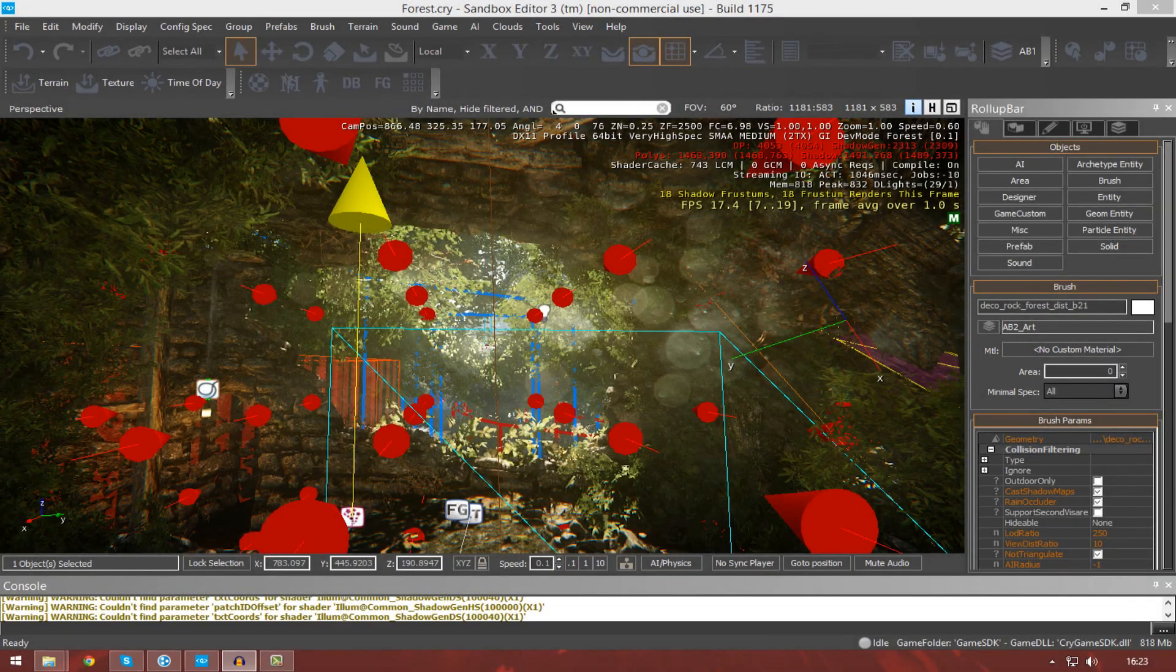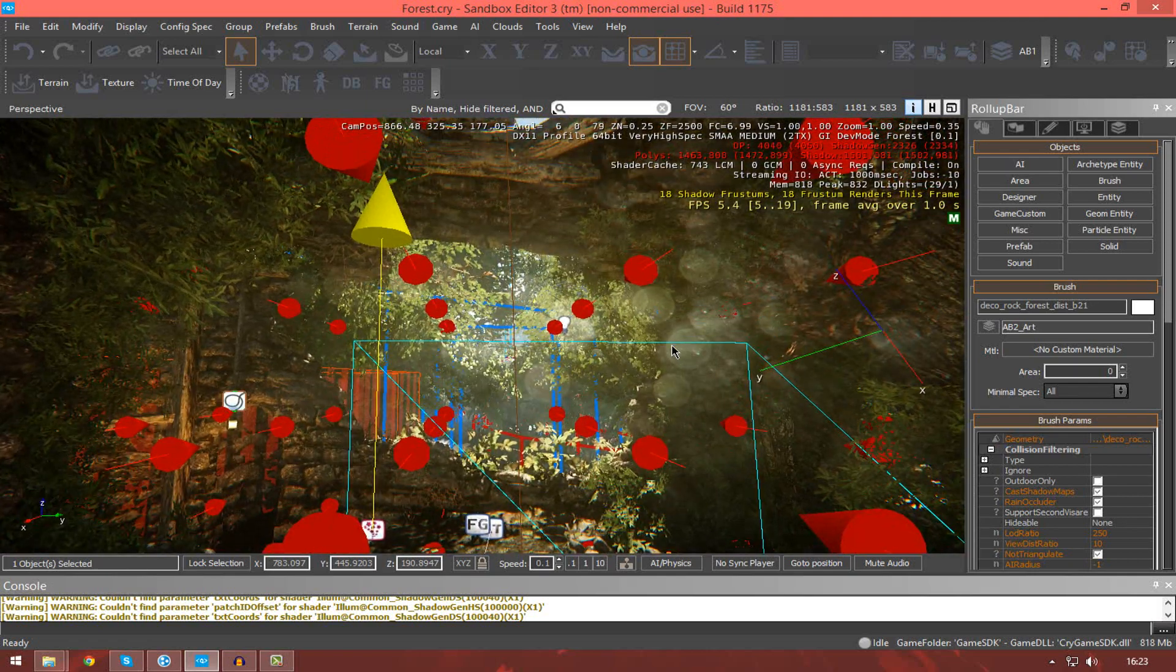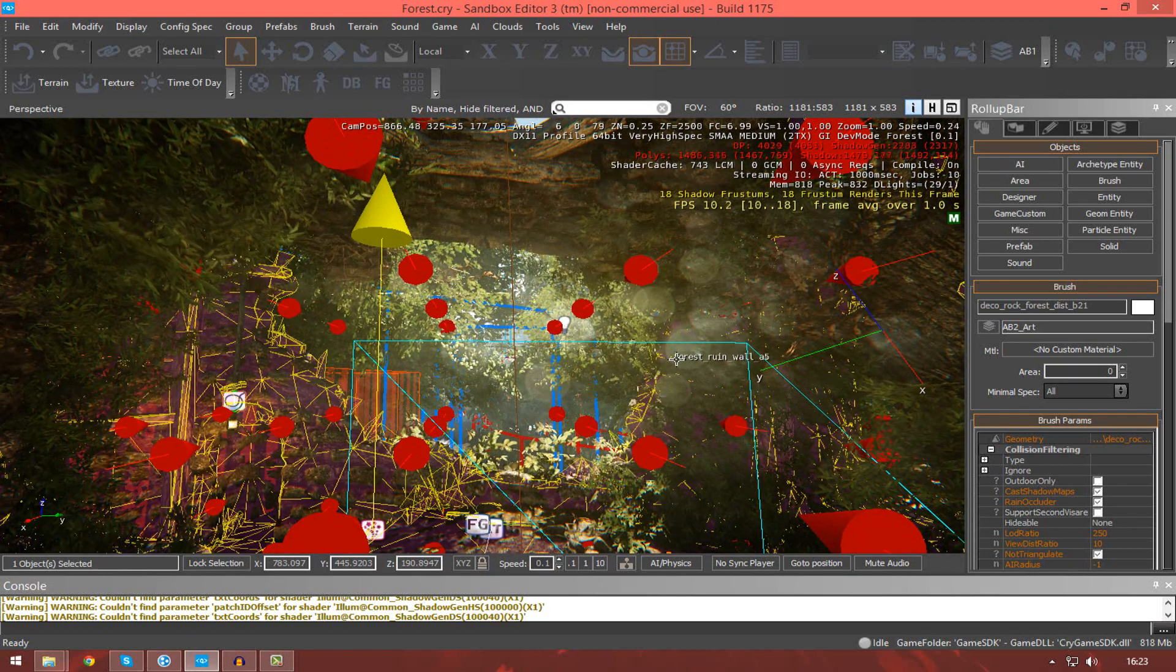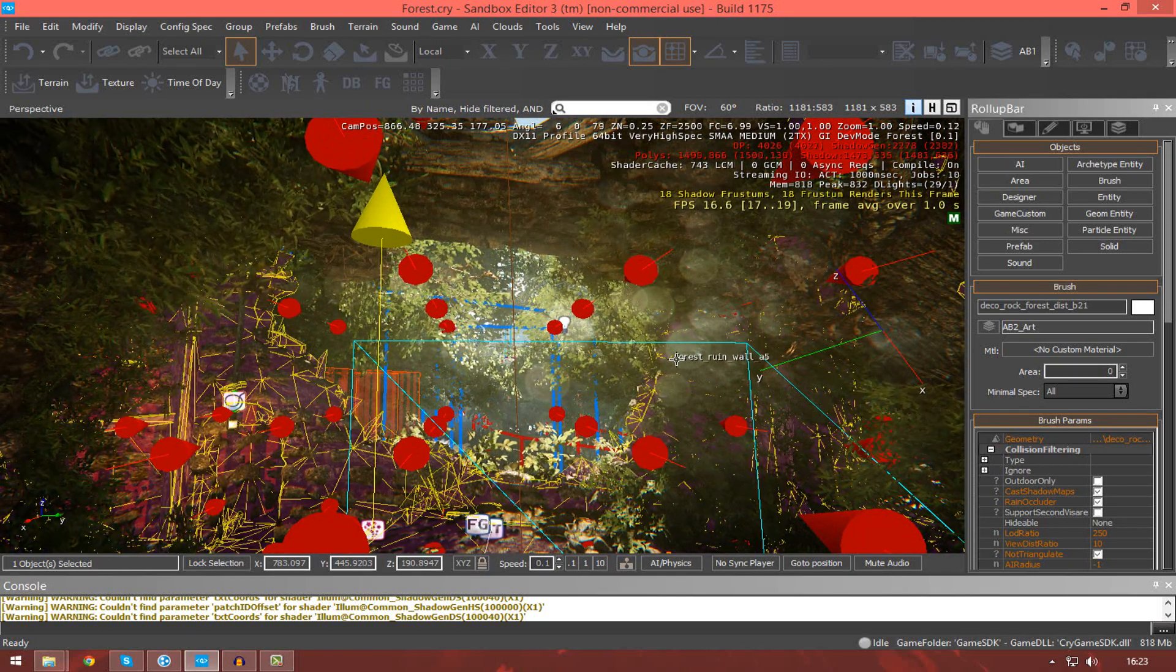Hi guys, Virtus Education here with Episode 4 of the CryEngine 3 SDK Beginner Tutorial Series.